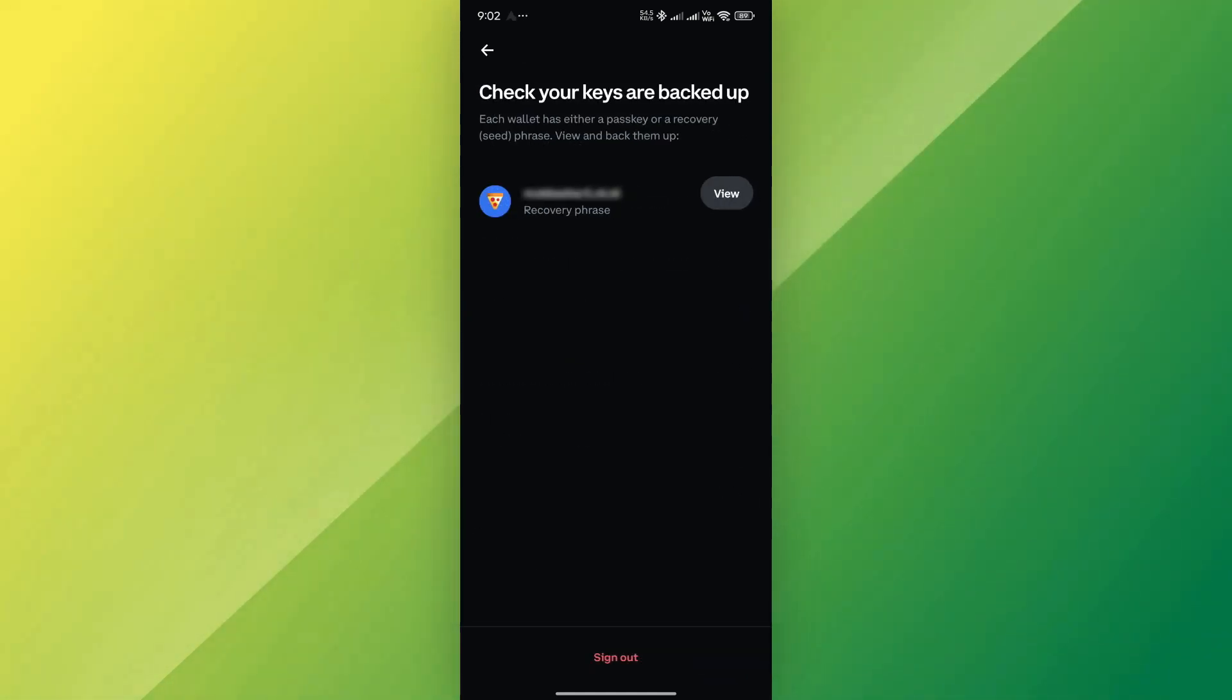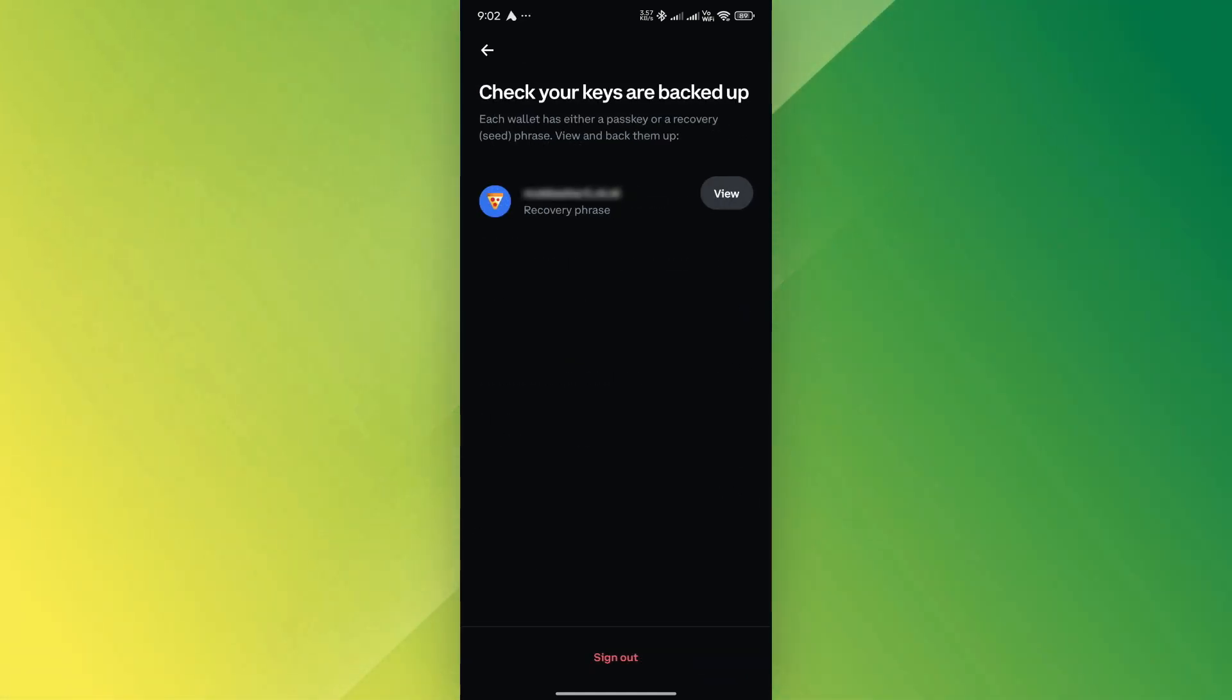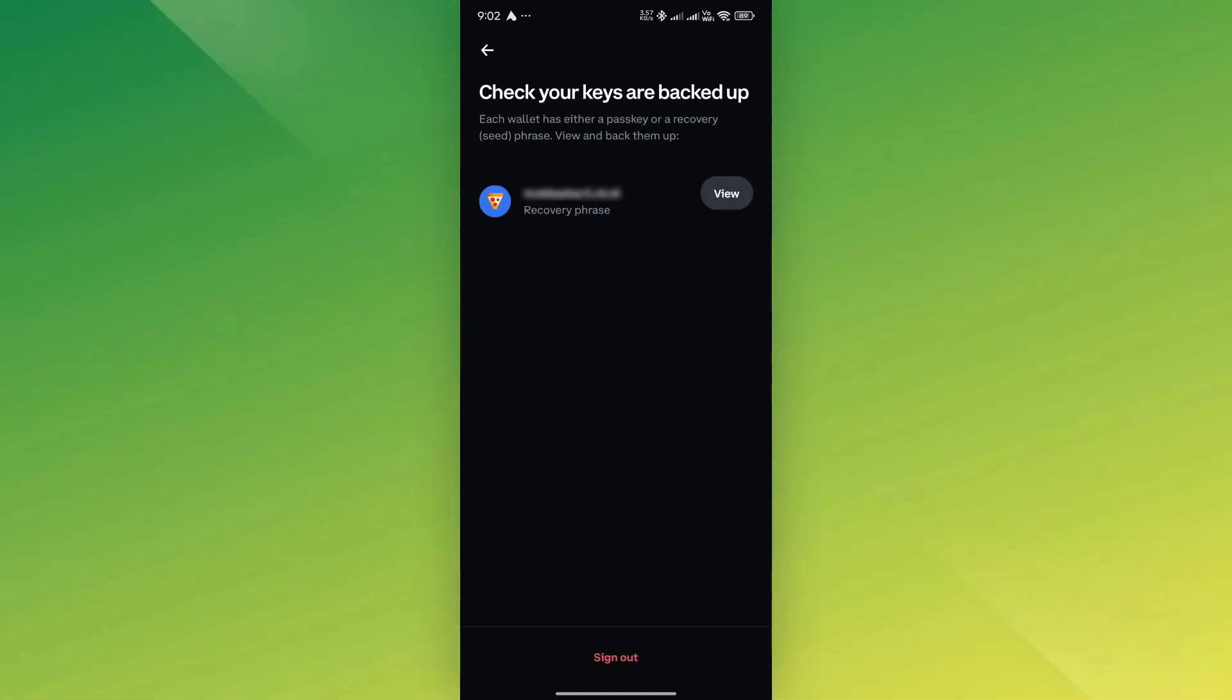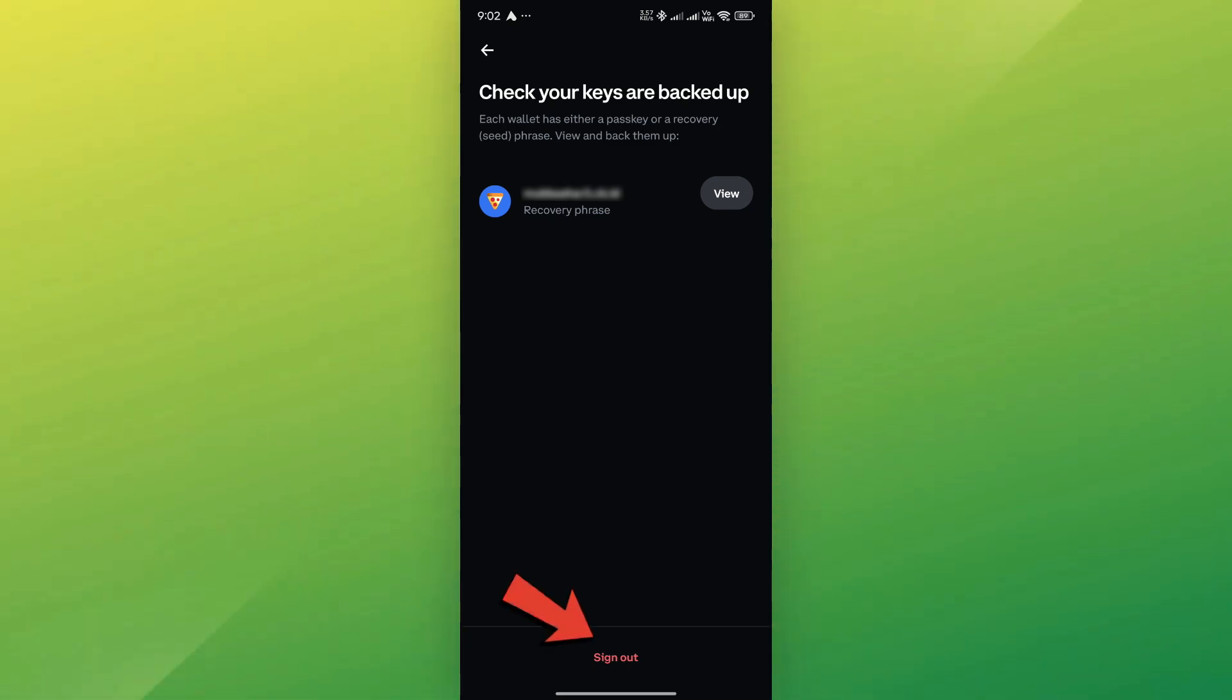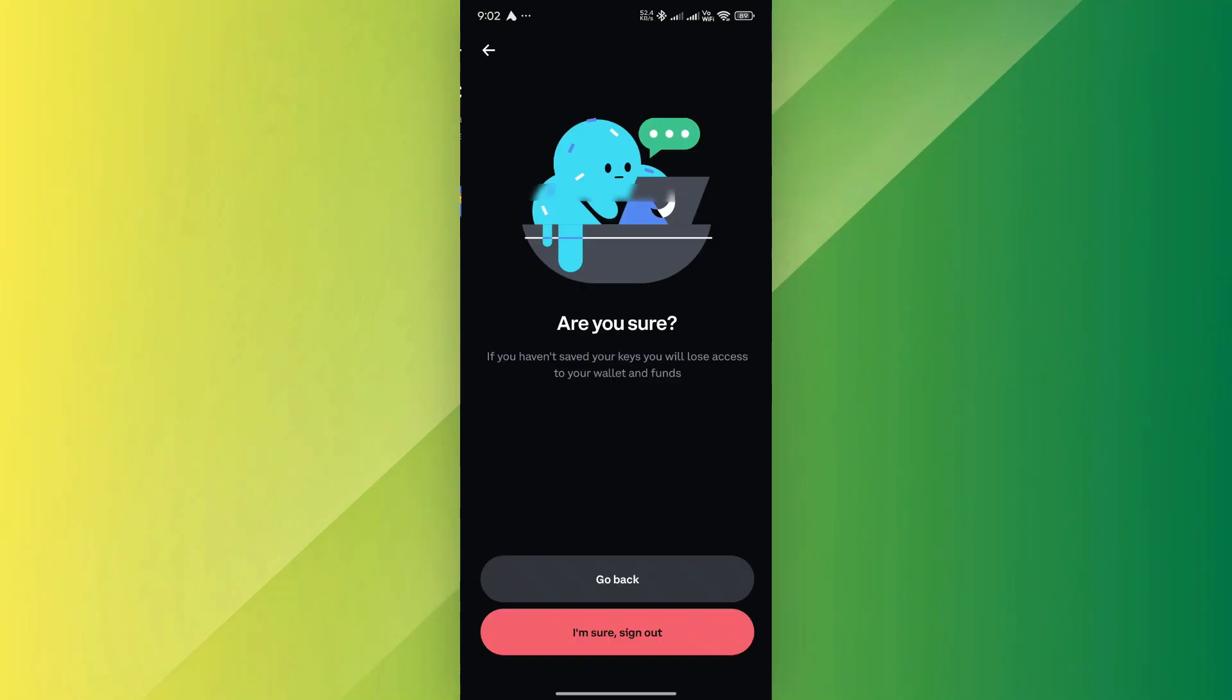A warning message will appear stating that signing out without saving your recovery phrase will result in losing access to your crypto and NFTs. If you have already backed it up, confirm by tapping Sign Out again.